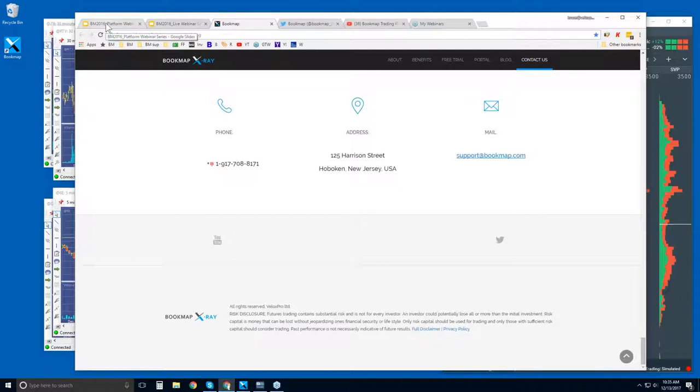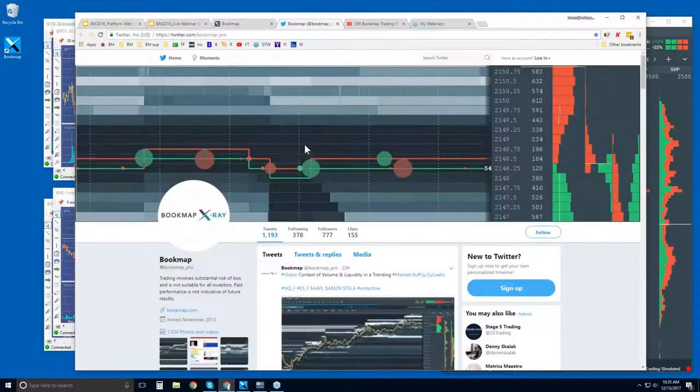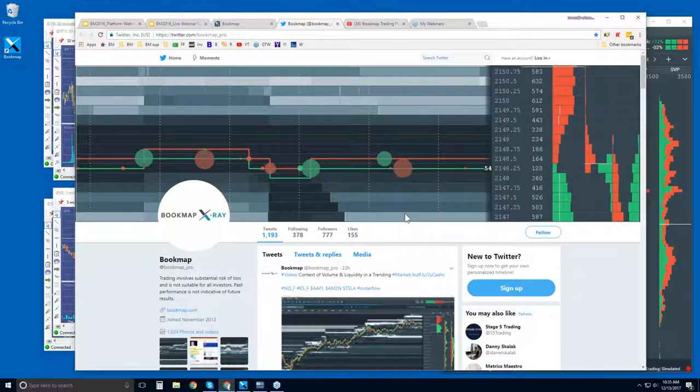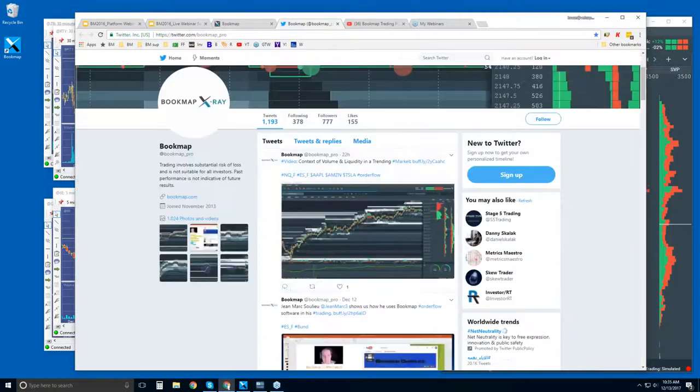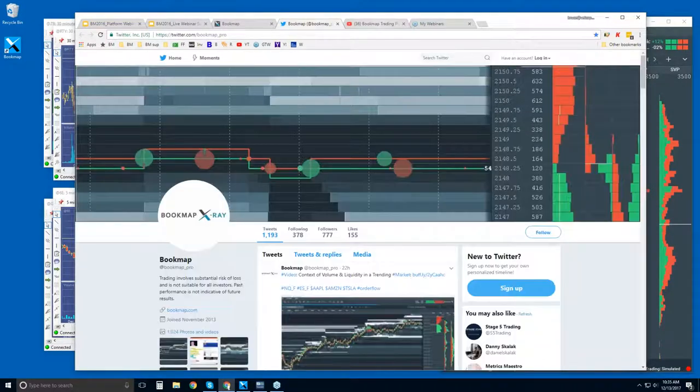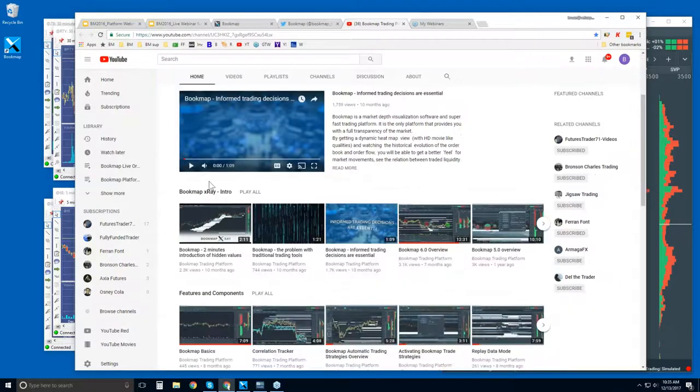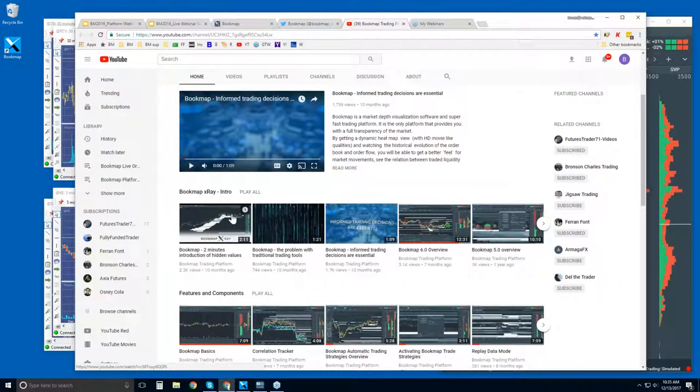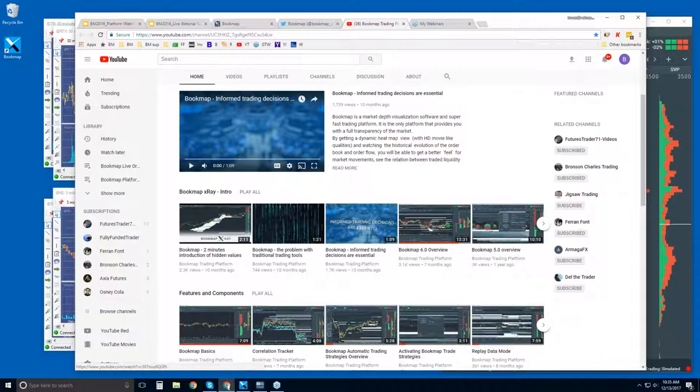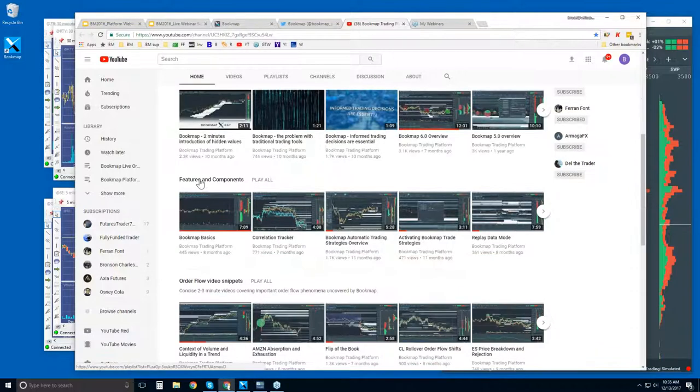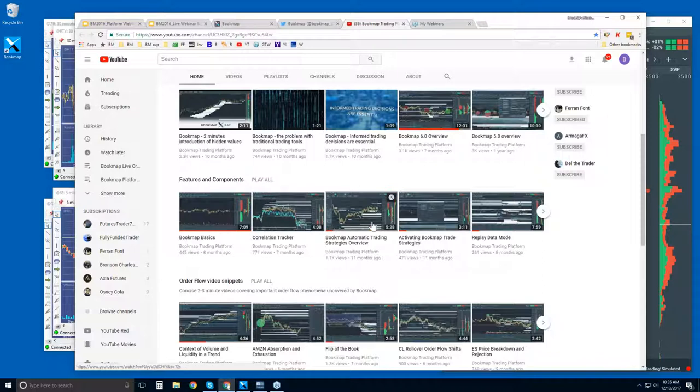Social media, if you want to follow us on Twitter, at Bookmap underscore pro, and get the most up-to-date information. And you could also subscribe to our YouTube page. There are some playlists here on the front page, intro videos if you're new here, so just get familiar with what Bookmap is. Features and components get more into the user interface and all the different features and how to use them.